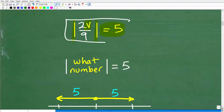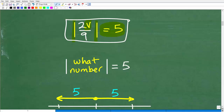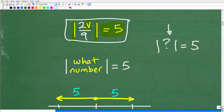Before we get into this actual equation, let's look at a simpler form. What if I told you: I have some number, and when I take the absolute value of it I get five — some sort of mystery number. I don't know what it is, but when I plug it into my absolute value function I get five. Think of some number: when you take the absolute value of it, you get five.